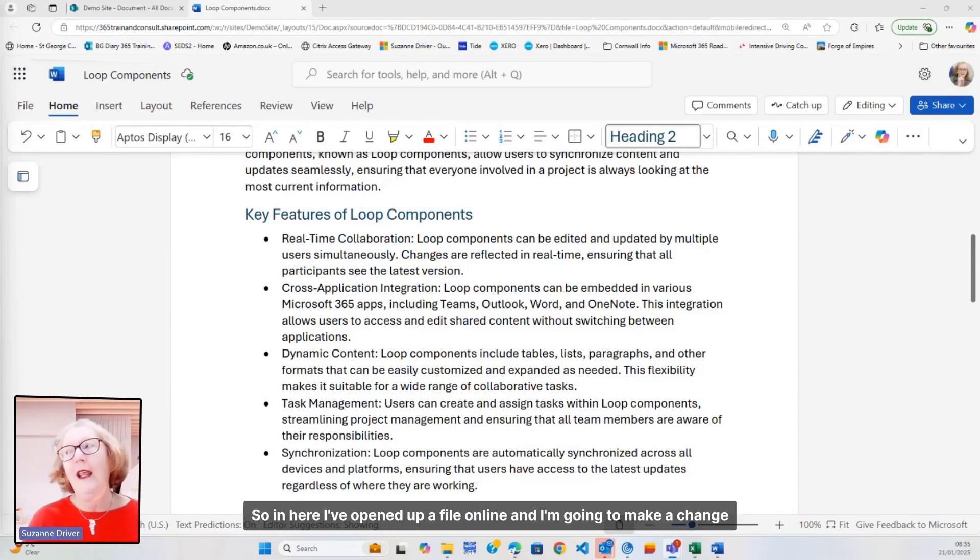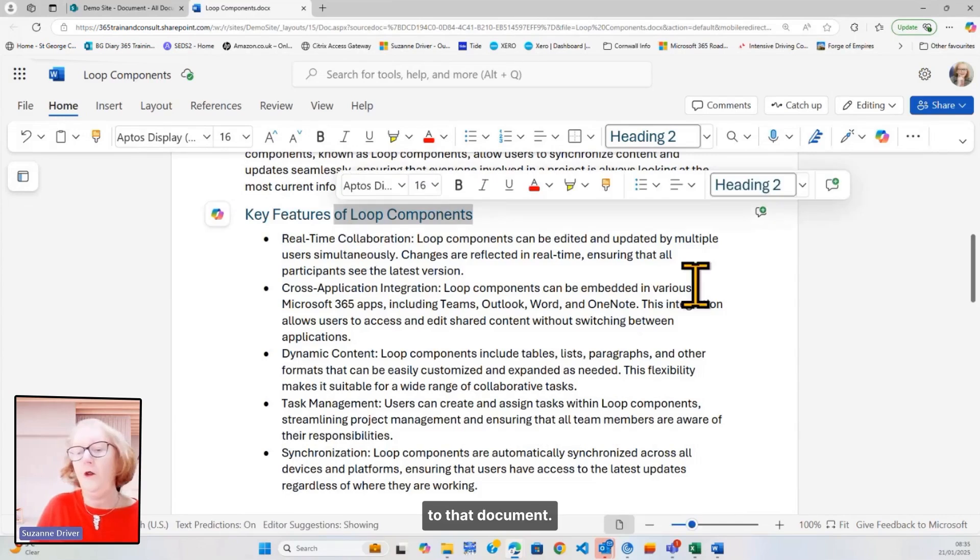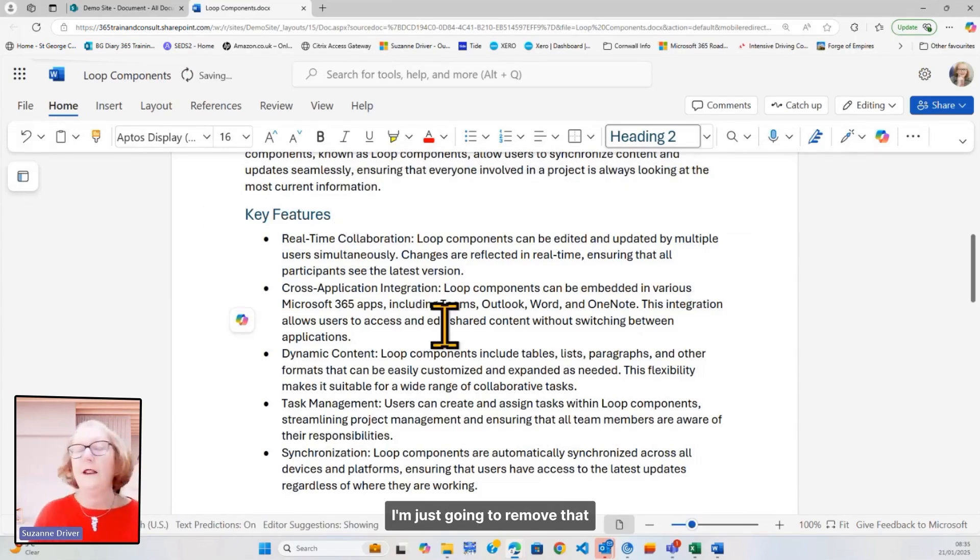So in here, I've opened up a file online, and I'm going to make a change to that document. I'm just going to remove that.